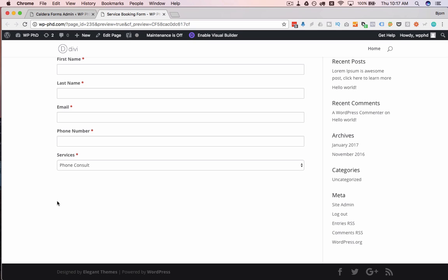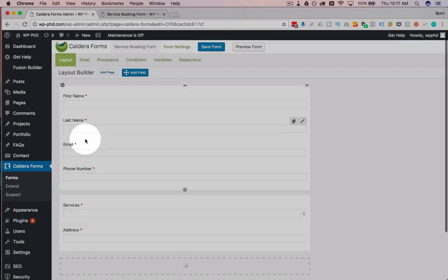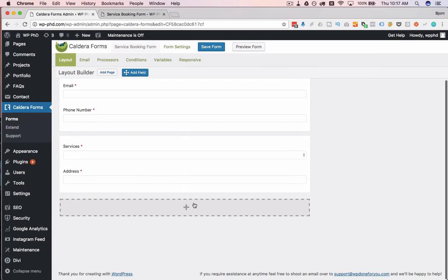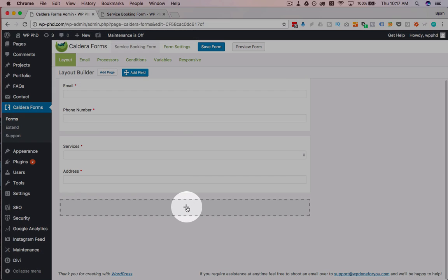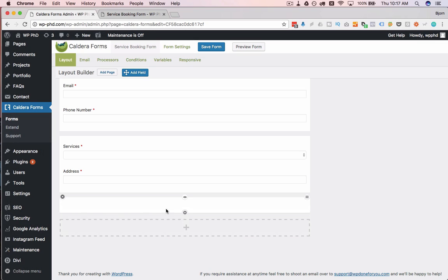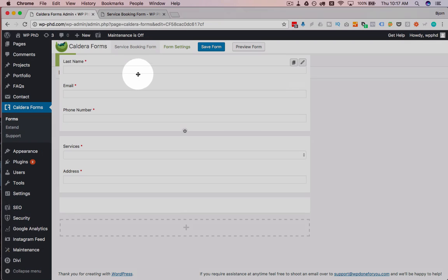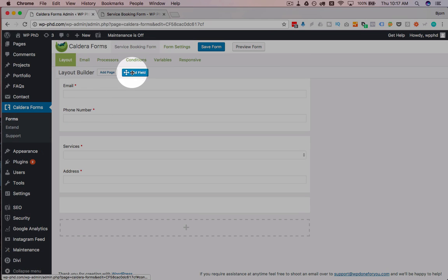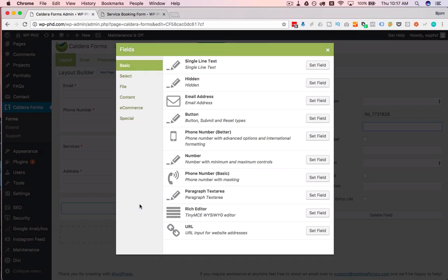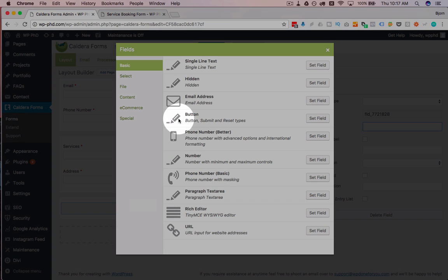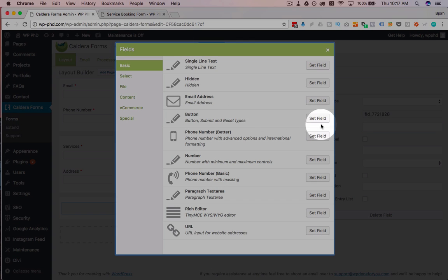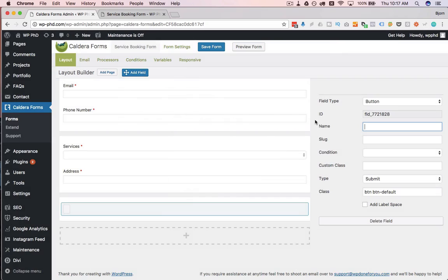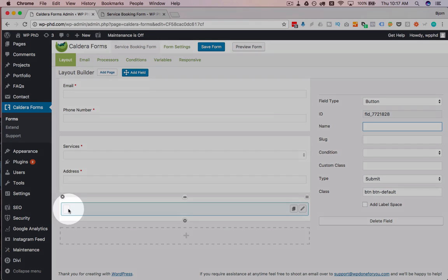Something that's conspicuously missing from our form is a Submit button, which we have to add manually. So if we go back to our form builder, I'm going to add a new row by clicking the plus icon down here. I'm going to drag and drop a new field on there. And I'm going to choose the one called Button. Click on Set Field beside that. Now it has the button right here.